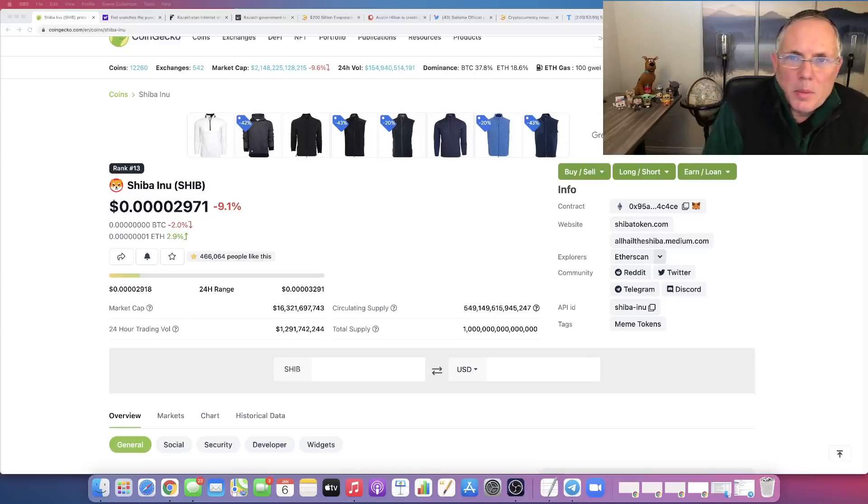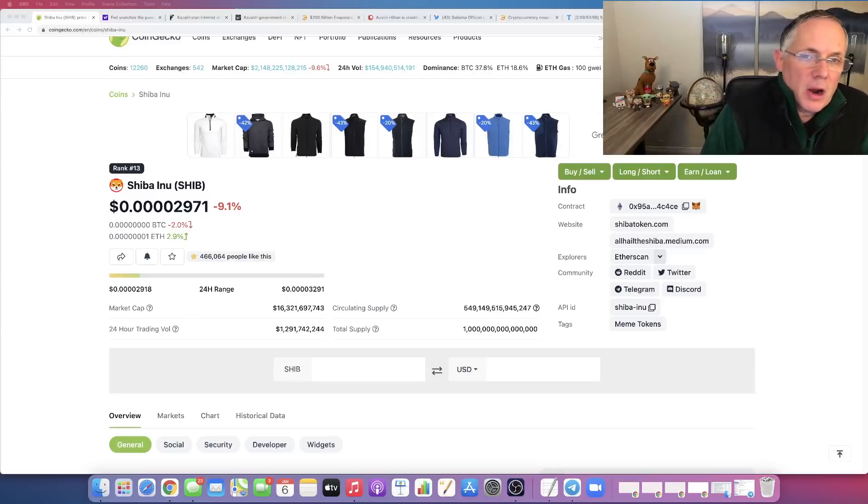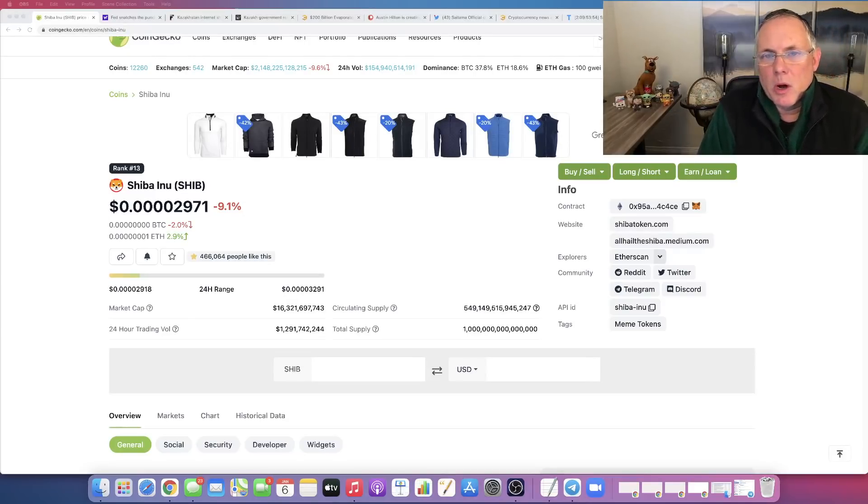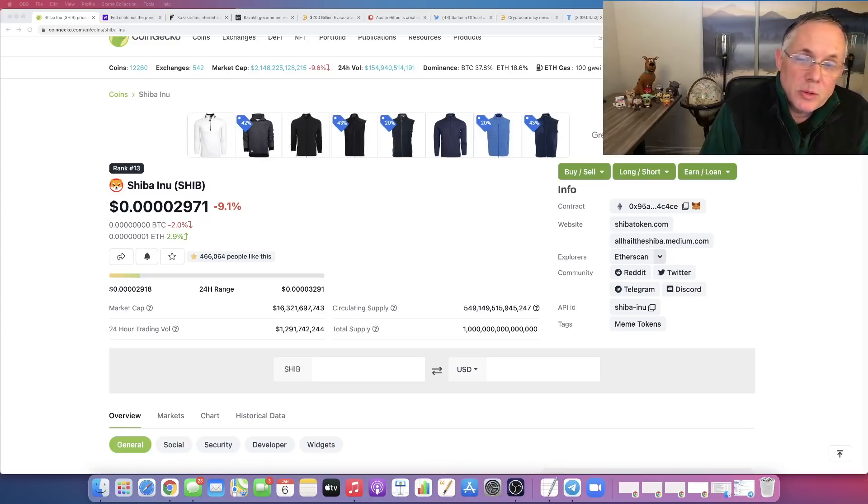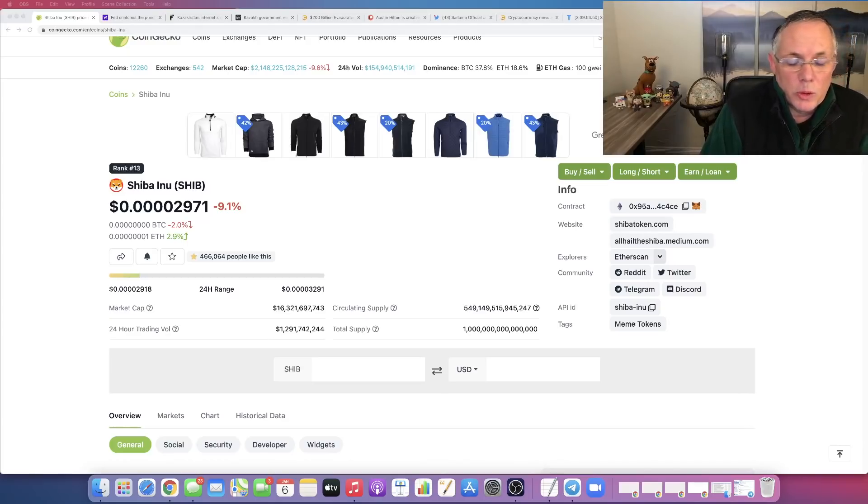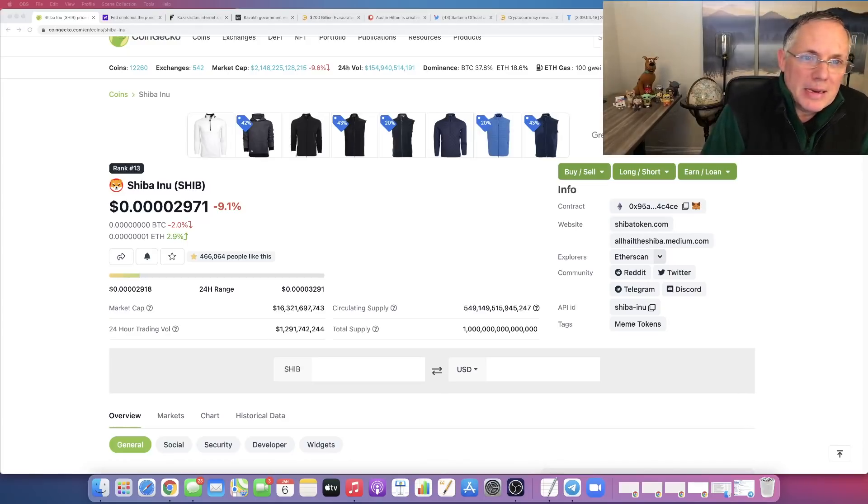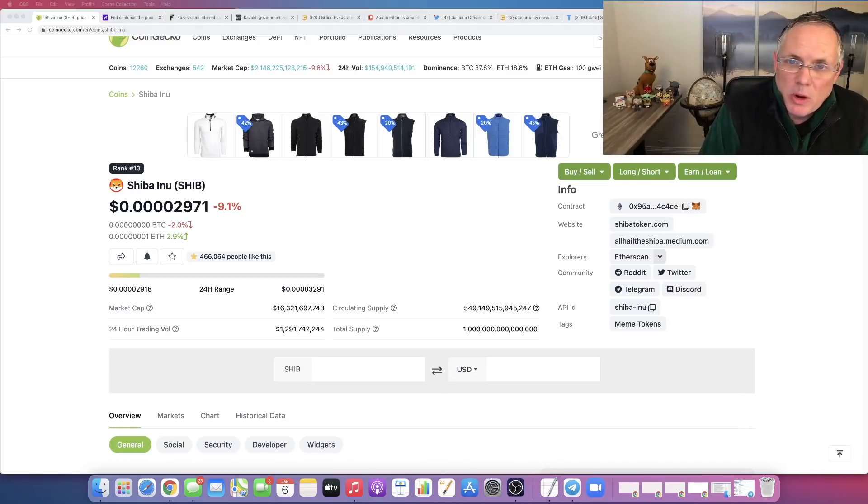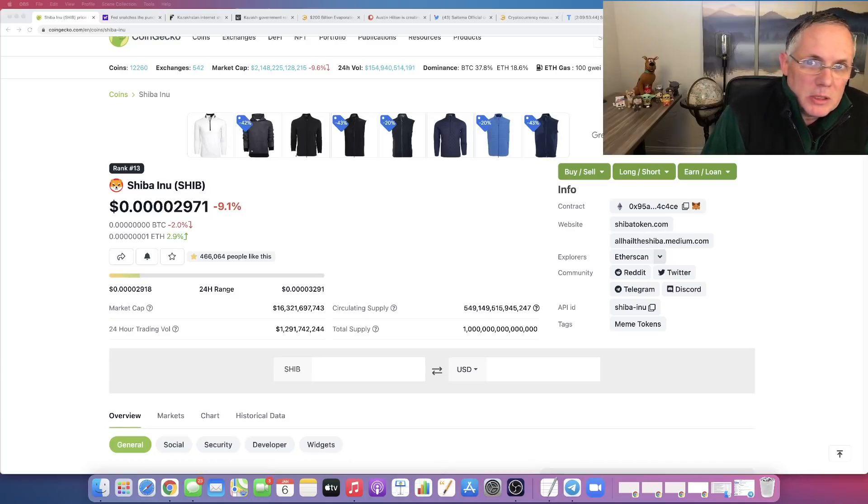So you're probably looking around trying to figure out what the heck is going on. Why is Shiba Inu down 9%? You're actively searching. Well, I've got the answers for you here in this video and we're going to jump into this.